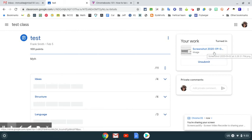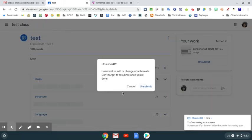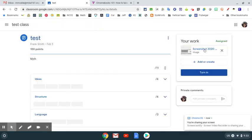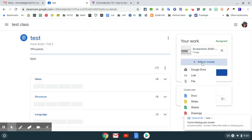But I can, oops, let me unsubmit that one. Sorry. But I can go ahead right here and click the Add or Create button.